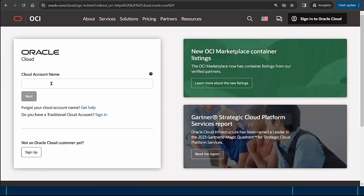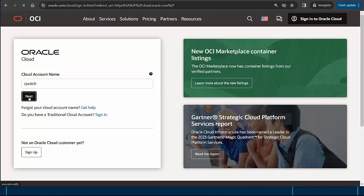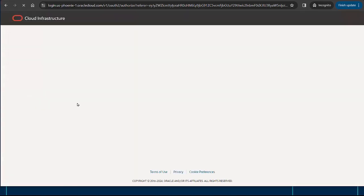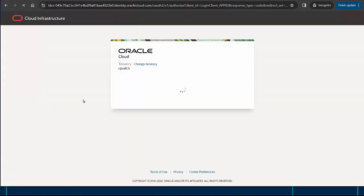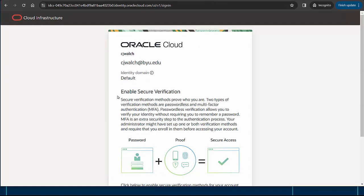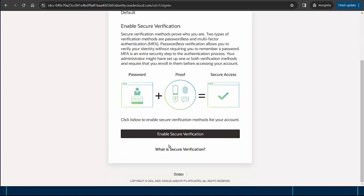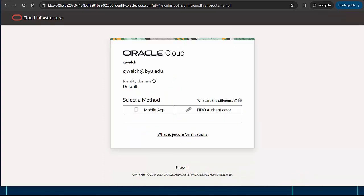The first step in signing in is to provide the cloud account name you chose when you first signed up. Oracle is requiring me to set up two-factor authentication, so I'll click enable secure verification and choose mobile app as my authentication method.